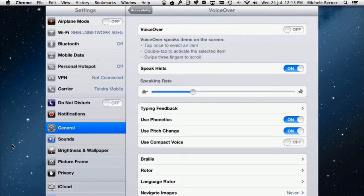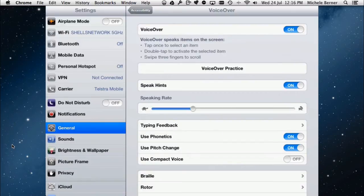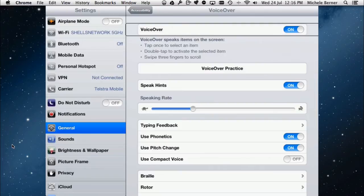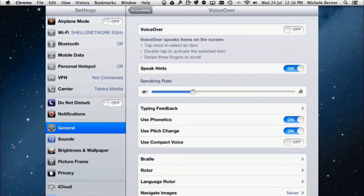When you're done practicing, tap the Done button, then turn VoiceOver on. When you turn it on there are brief instructions. When VoiceOver is active and you tap something, it tells you what it is. If you want to activate it, you double tap with one finger. So to turn VoiceOver off, select the button — it says 'VoiceOver on' — then double tap, and VoiceOver turns off.